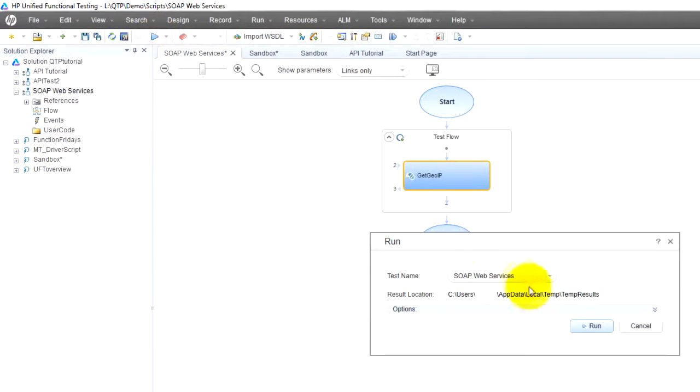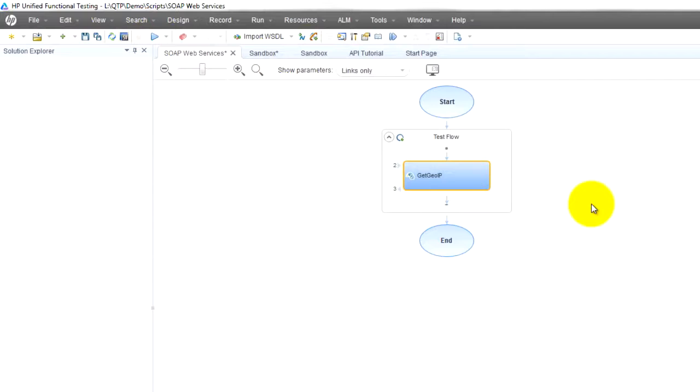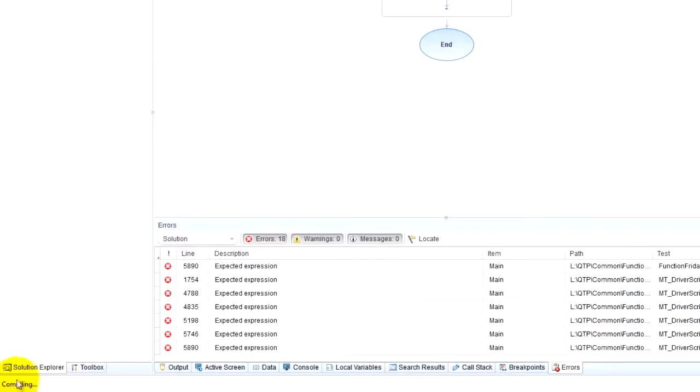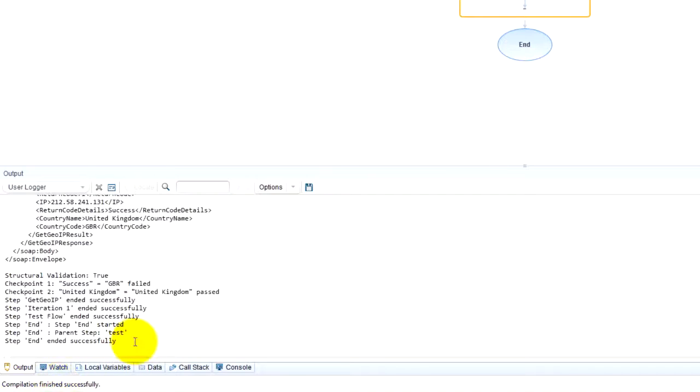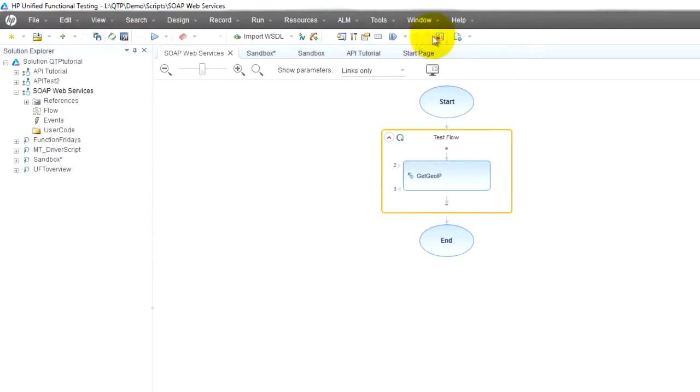compiling down here, compilation finished successfully. And now it's sending the SOAP requests and we got the response back.